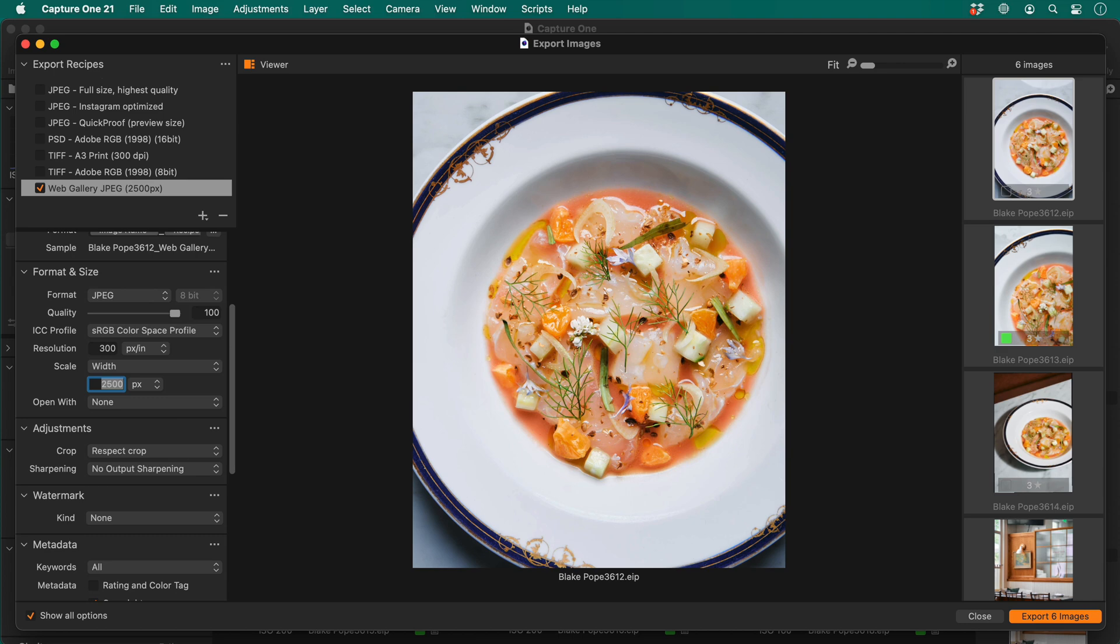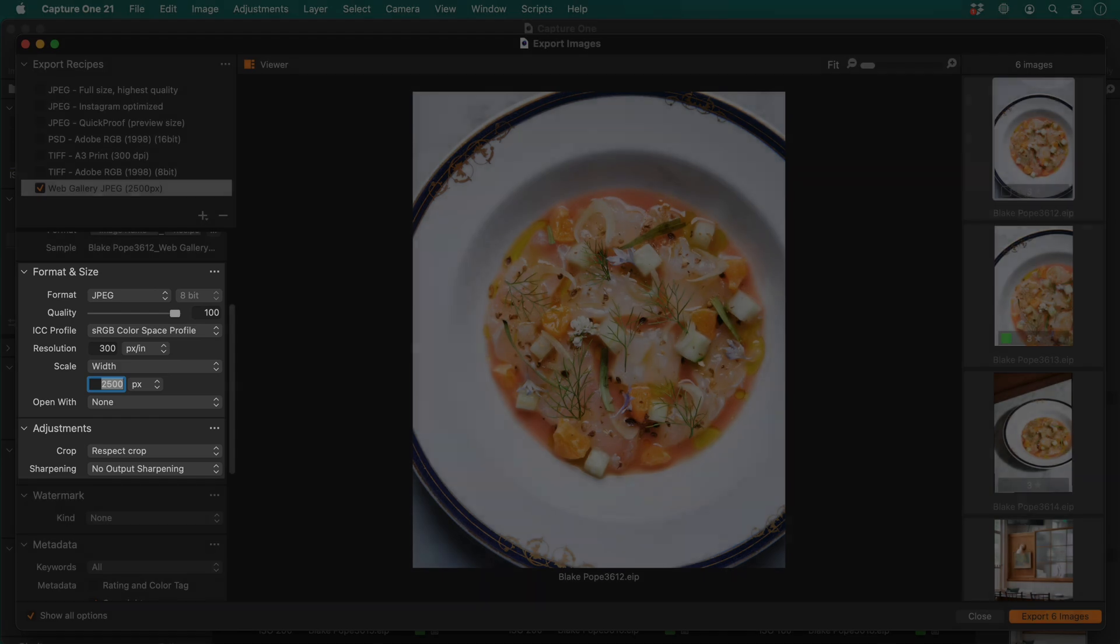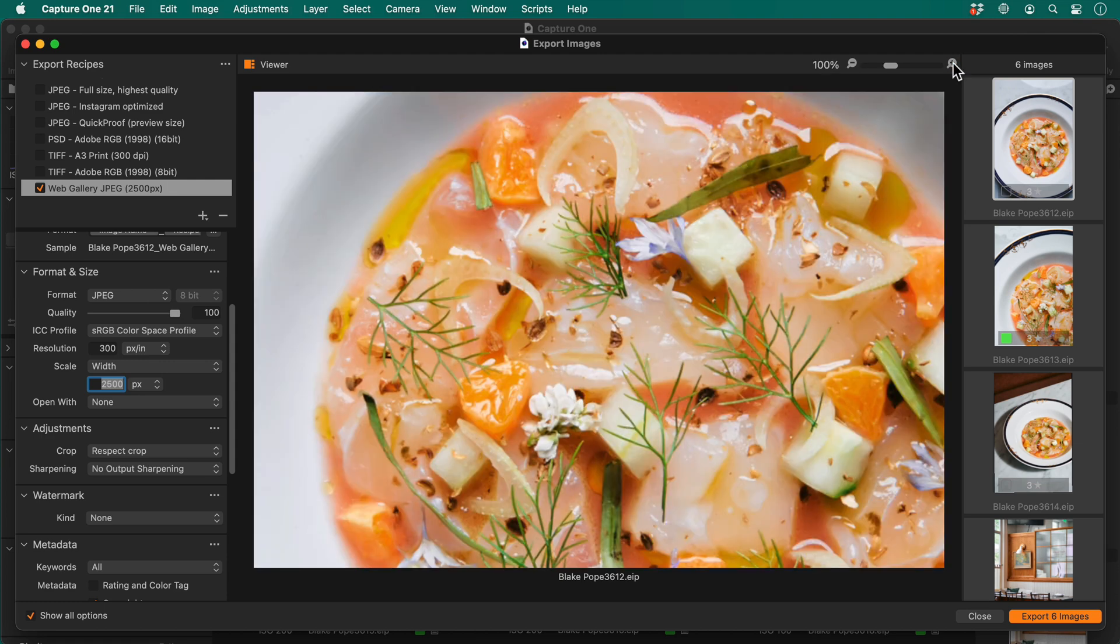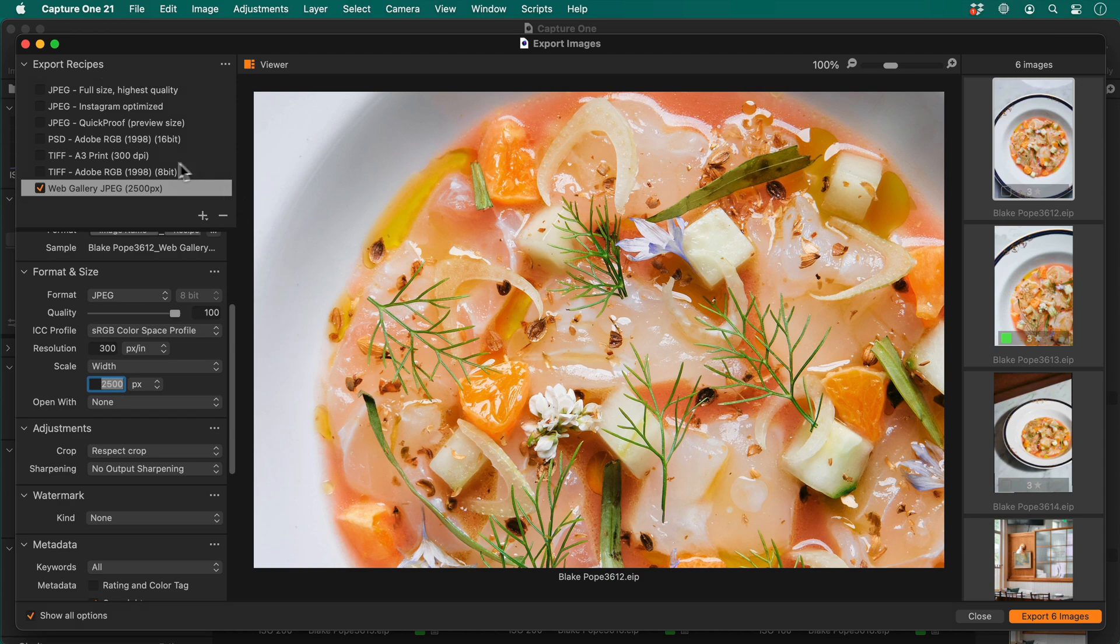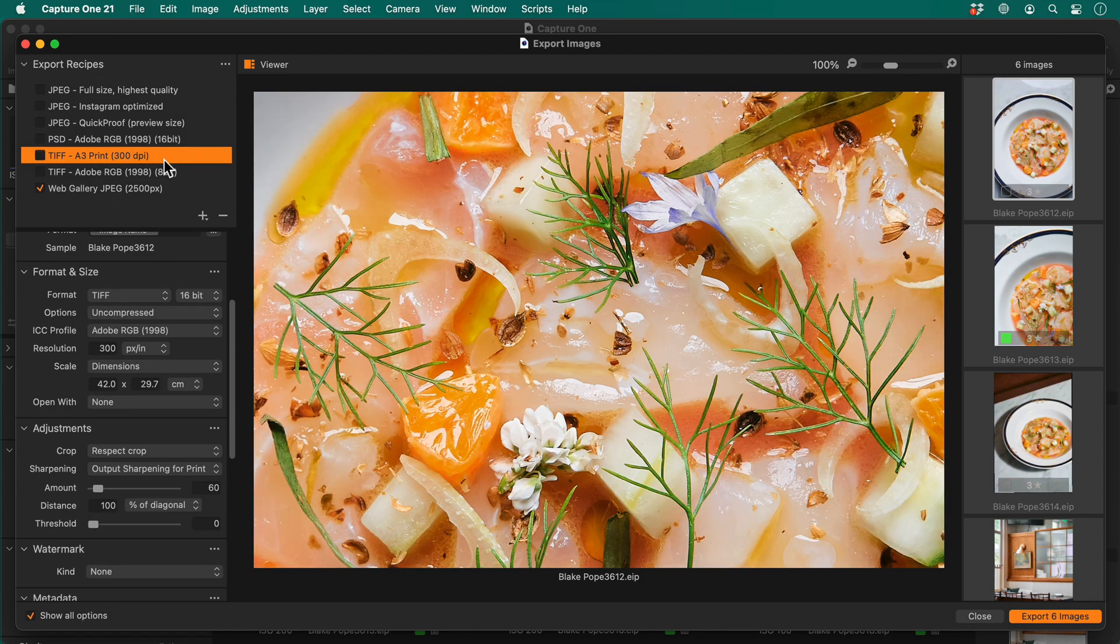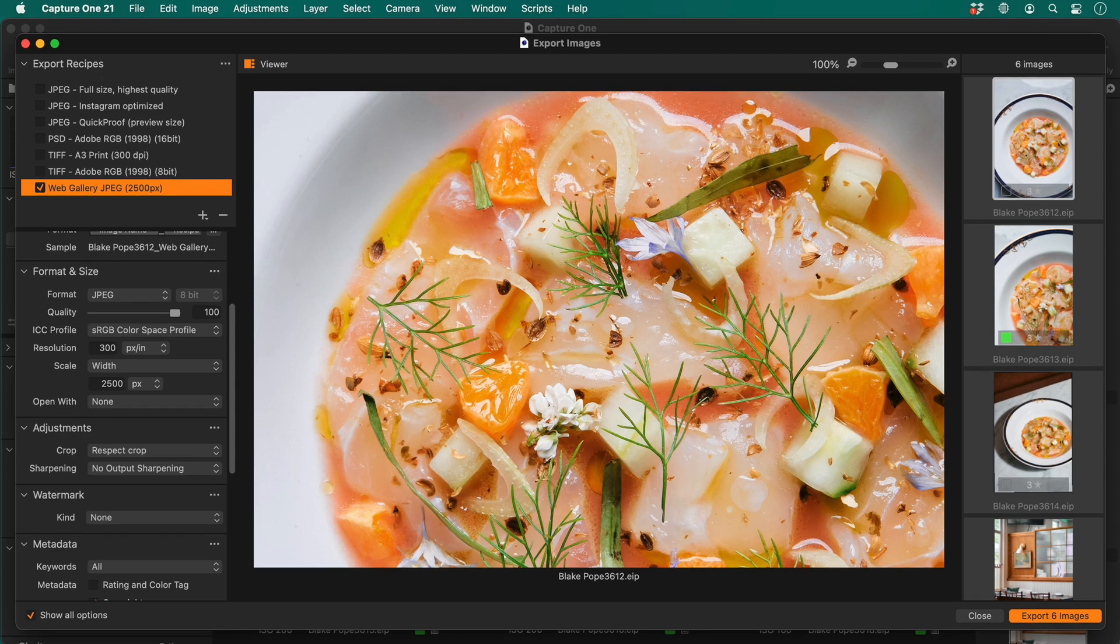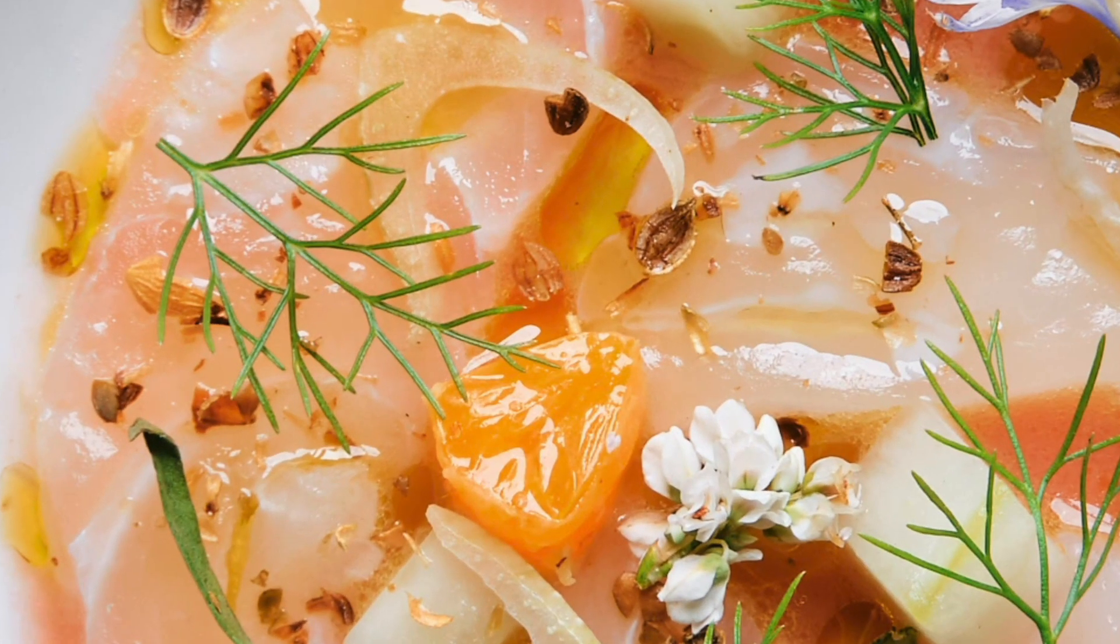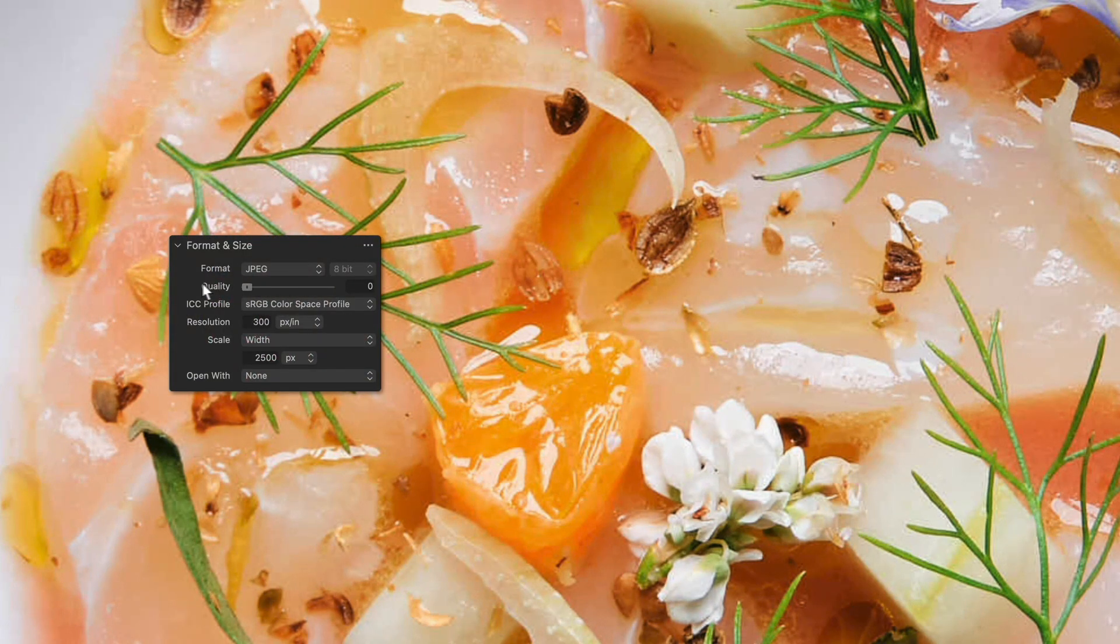The export viewer is continuously proofing to the settings in the format and size and adjustments tool. Make sure you're viewing at 100% to visualize exactly how your photos will look when exported. Note when I highlight another recipe with different scaling, the viewer changes to represent that. The viewer also shows me the level of JPEG compression, so I can accurately set that to the best compromise between quality and file size.